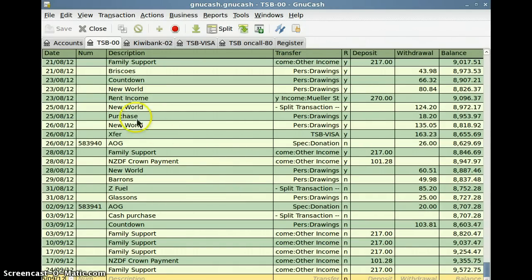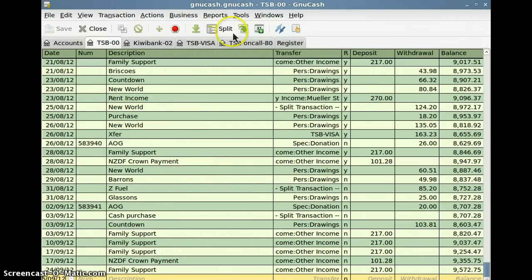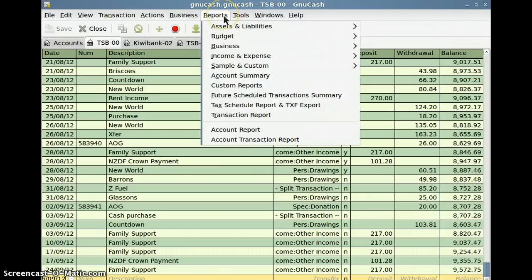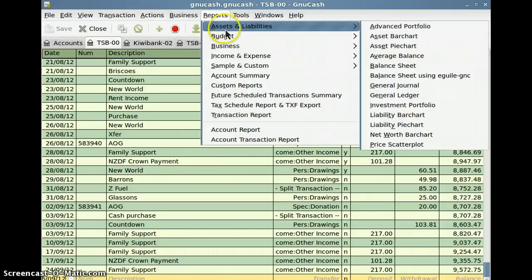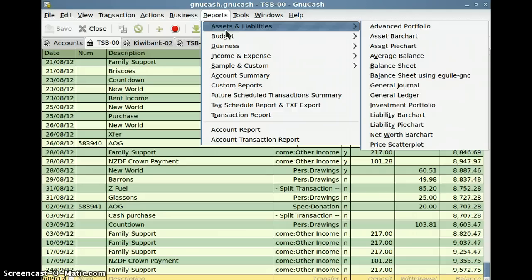Now to look at some of the strengths, some of the weaknesses, the reports on GNU Cash. Both of these incidentally are open source programs which means you don't have to pay for them. Big advantage.